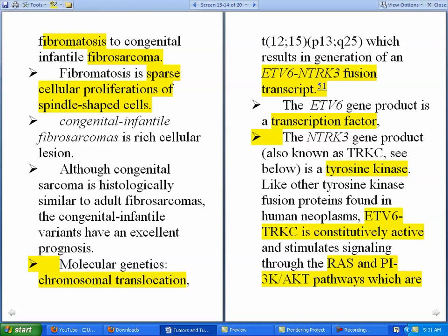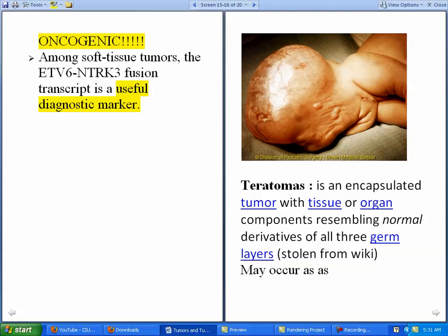The ETV6-TRKC fusion protein stimulates signaling through the RAS and PI3K-AKT pathways. Because these RAS and PI3K-AKT pathways are oncogenic, the fusion transcript formed by ETV6-NTRK3 drives tumor formation through stimulation of these oncogenic pathways. Among soft tissue tumors, the ETV6-NTRK3 fusion transcript is a useful diagnostic marker.